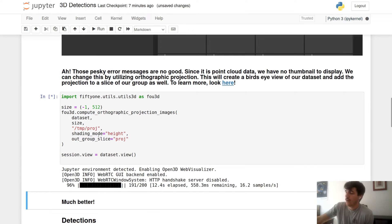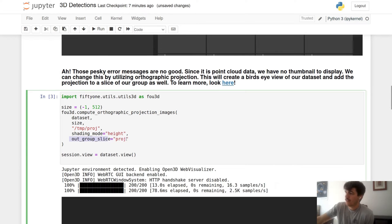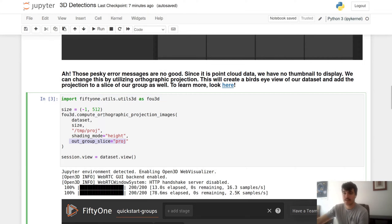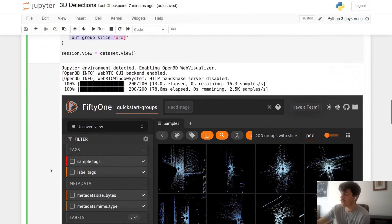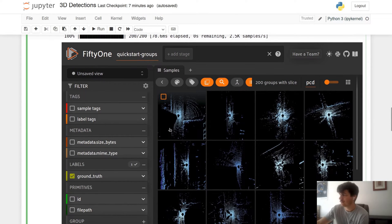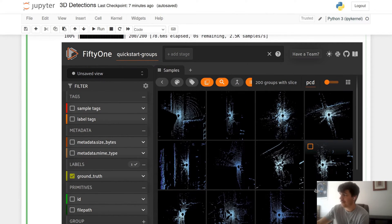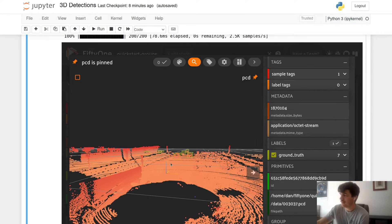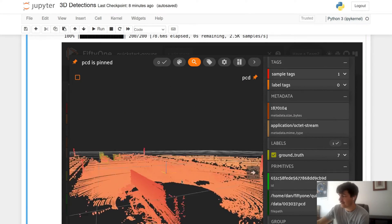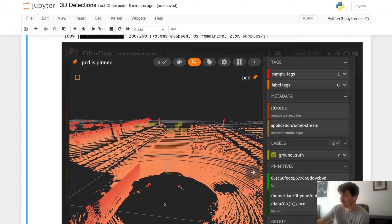We are also going to go ahead and add the orthographic slice. This is also going to add a separate slice within our dataset where the samples are just the orthographic projections in case we're interested in looking at just them. So we can see now that our thumbnails are populated. I can click on this and it's much easier to visualize which scene is which.